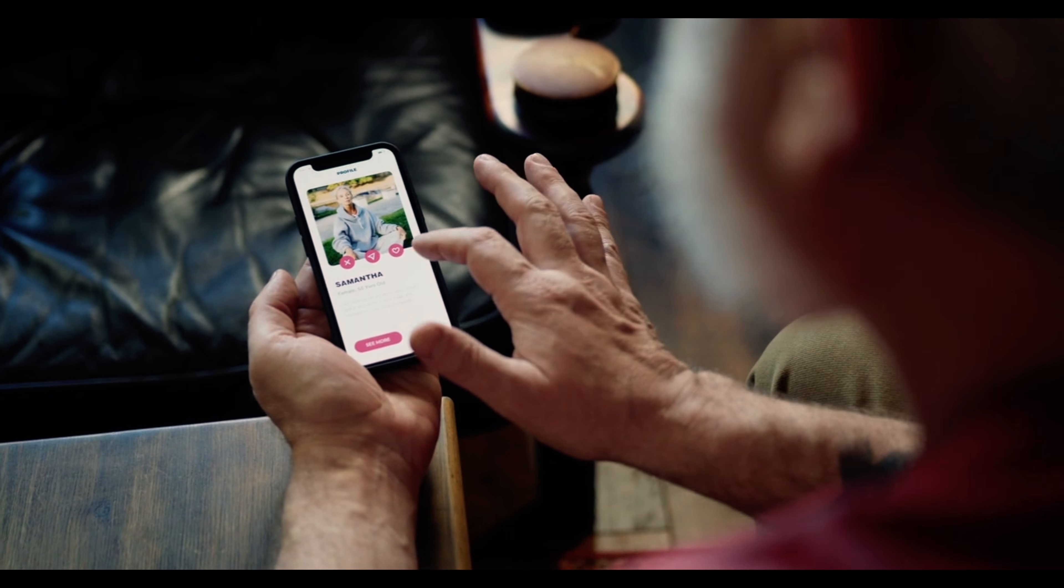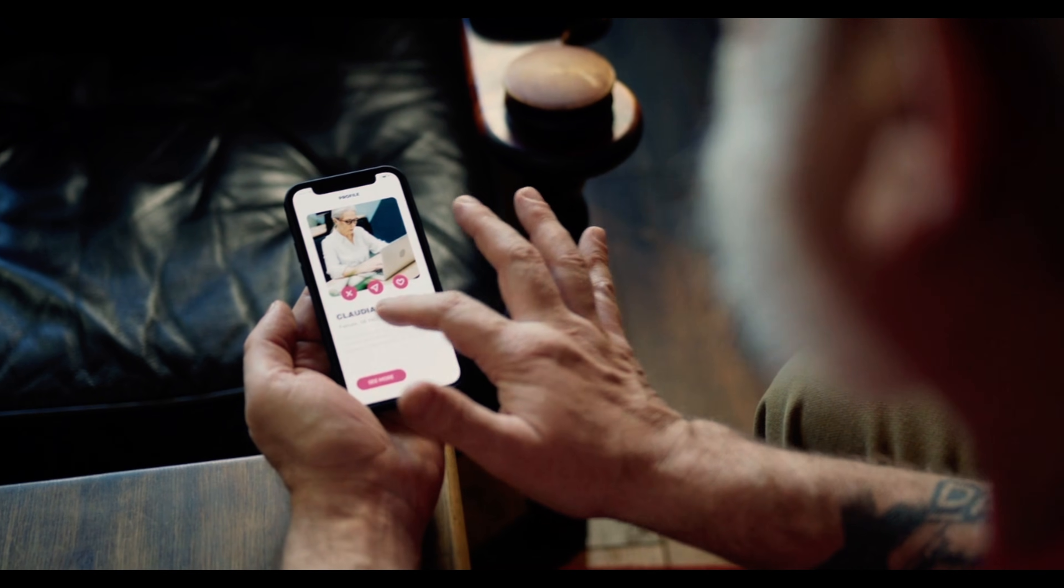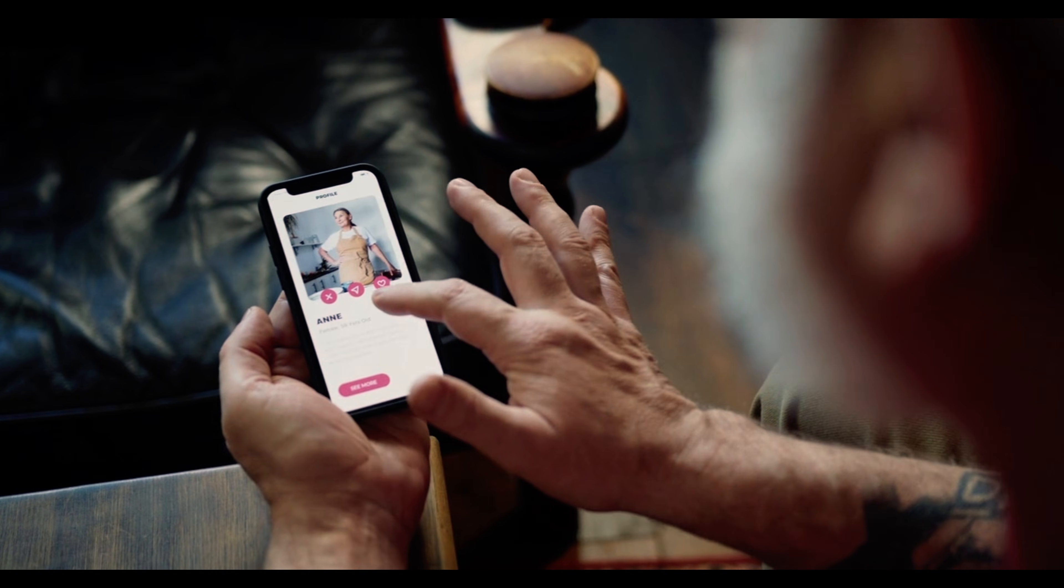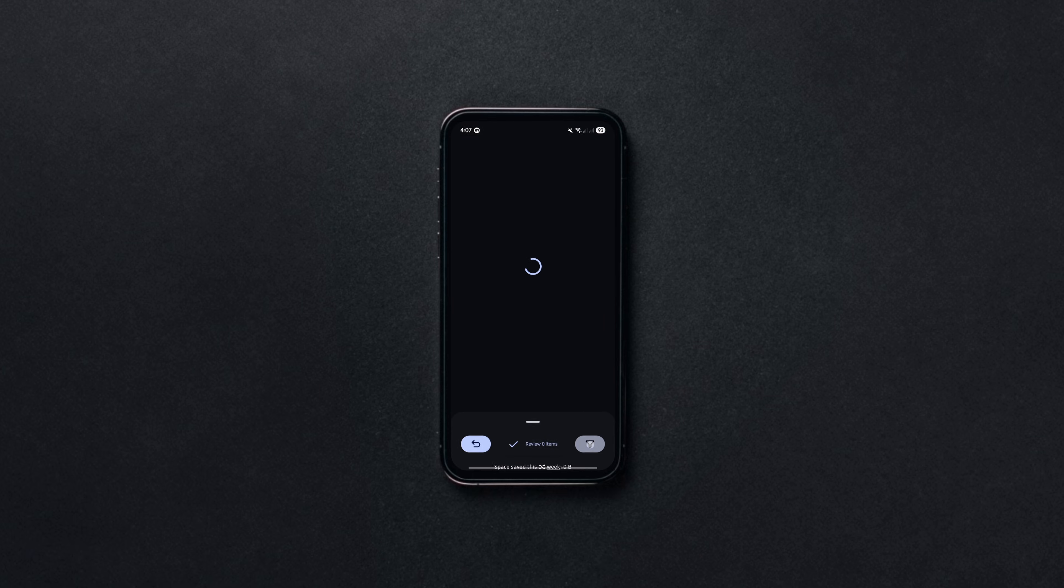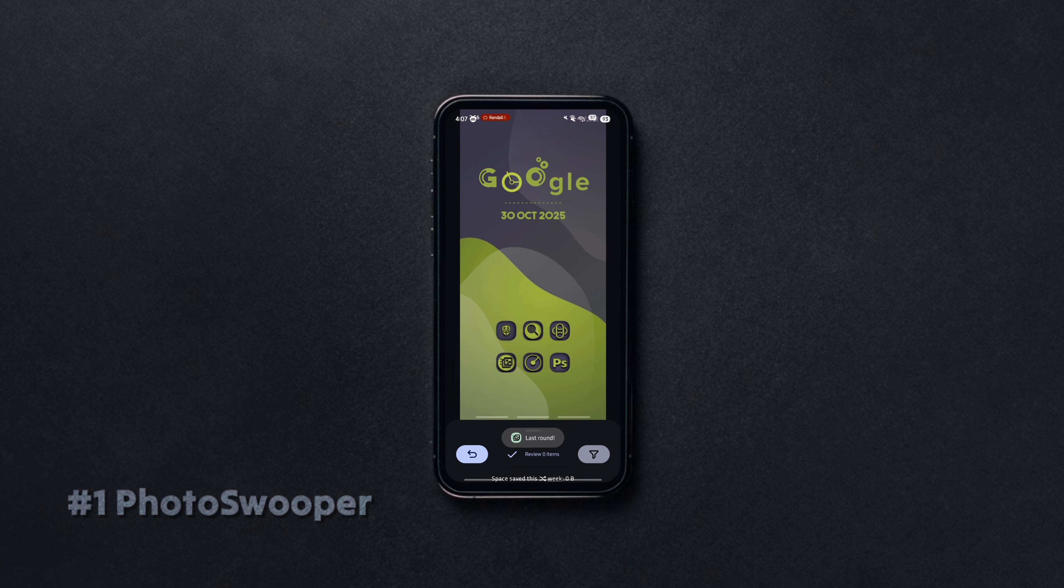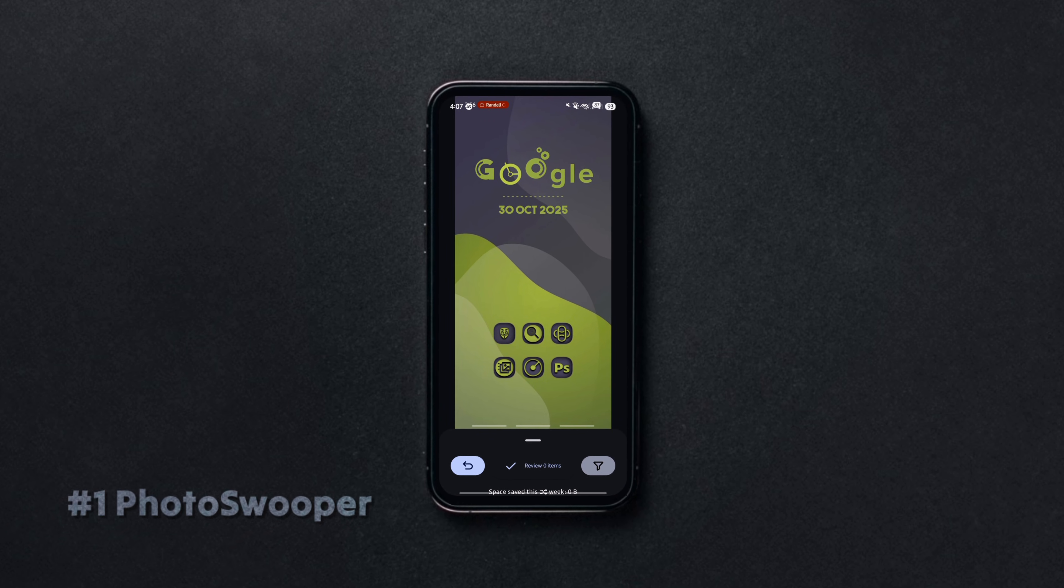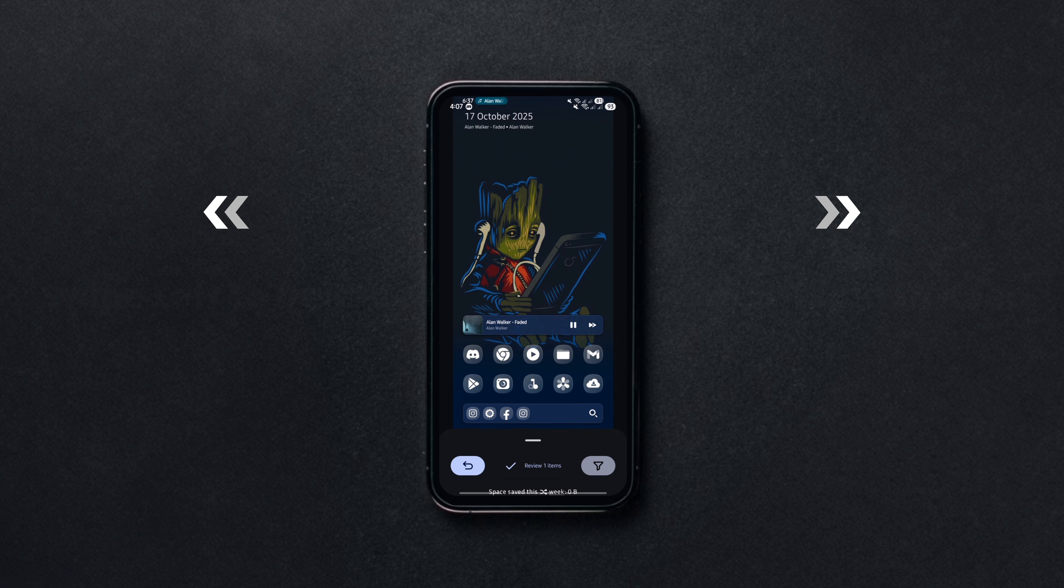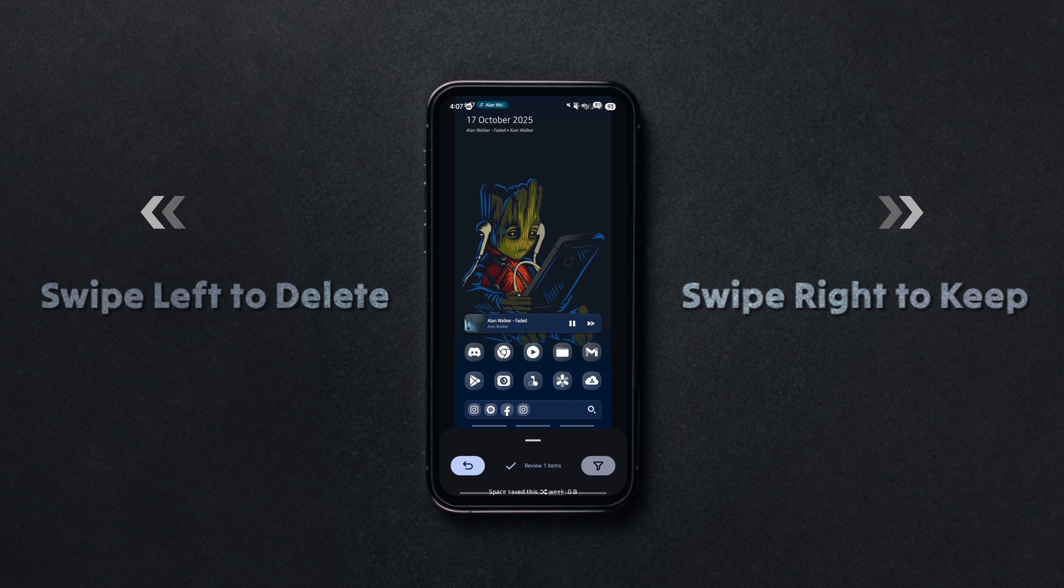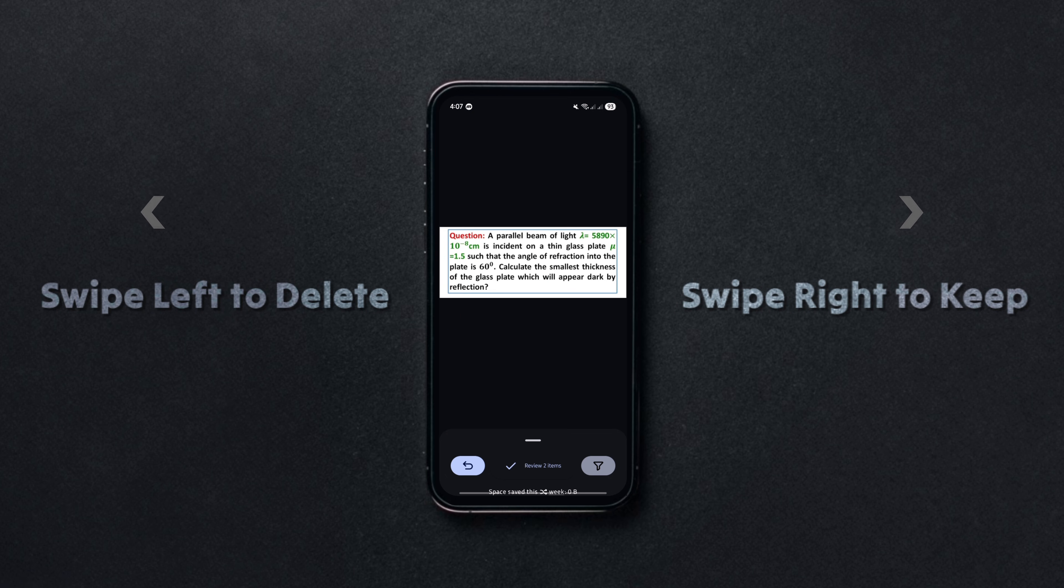This open source app makes cleaning your media gallery as fun as swiping on a dating app. I know there's a similar app, but this one is completely free and open source. You can simply swipe through photos and videos, keep what you like and delete the rest.